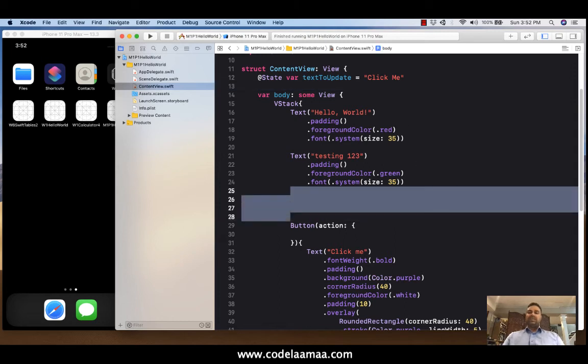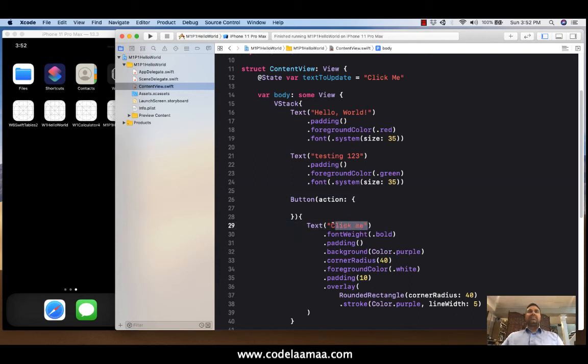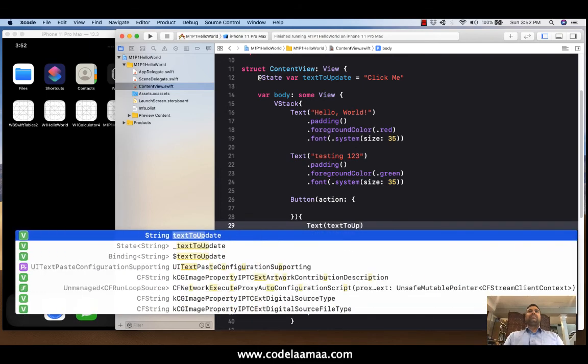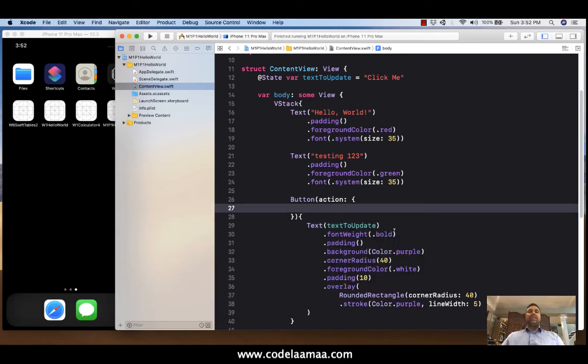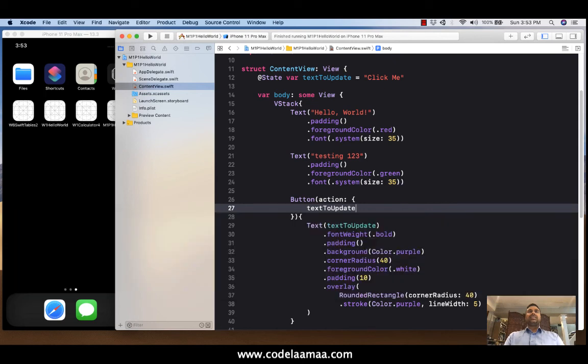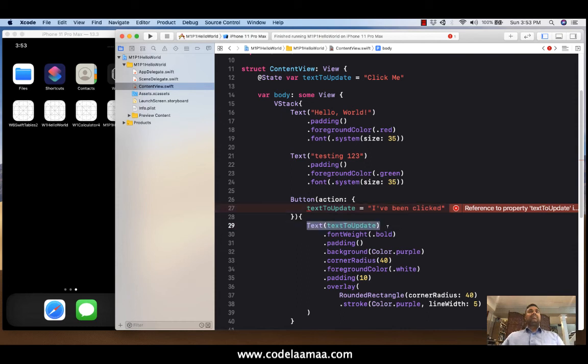So now I have a variable called textToUpdate. It's represented with a value of click me. It's a state var. So it's going to represent, it's going to remember its value. And now, what I'm going to do is I'm going to change the default text from click me to textToUpdate. And then finally, inside the curlies, I'm going to say textToUpdate is equal to I've been clicked. So what it's going to do is the question is, is it actually updating this? We're going to find out in a moment. But that's the idea behind the state variable.